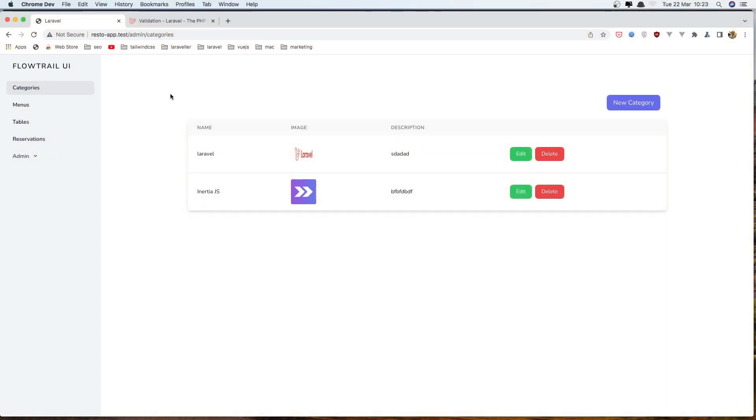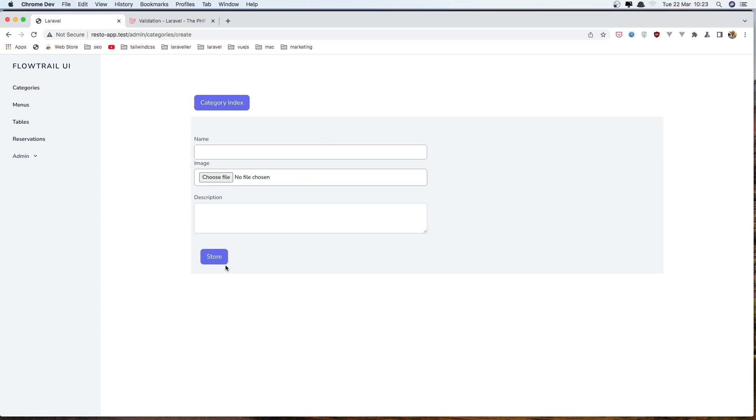Hello friends, welcome. In this video I'm going to display the errors on the form. So we submit the form and we don't put anything here. Right now we just redirect back. So let's add the errors.